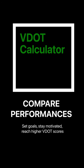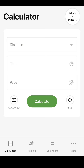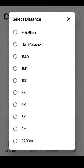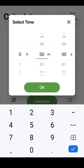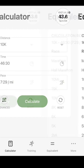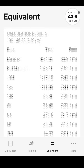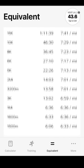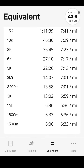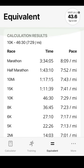The VDOT formula helps individualize your training paces and also equates performances across distances. For instance, if you just ran 46:30 for 10K, you can calculate, then navigate to the Equivalent tab to see the equivalent performances. Keep in mind these aren't predictions — they are the physiological equivalent performances.